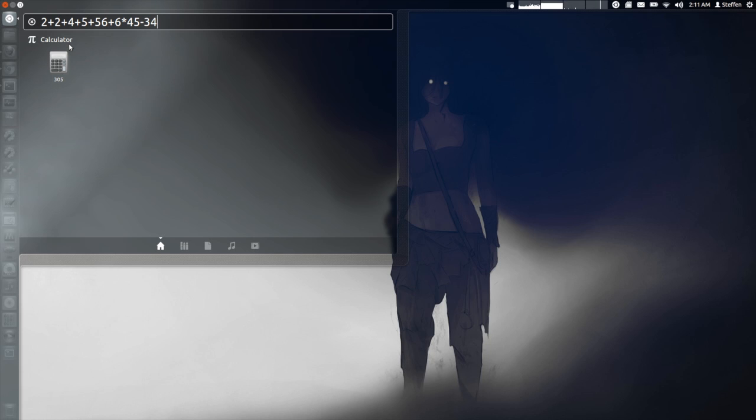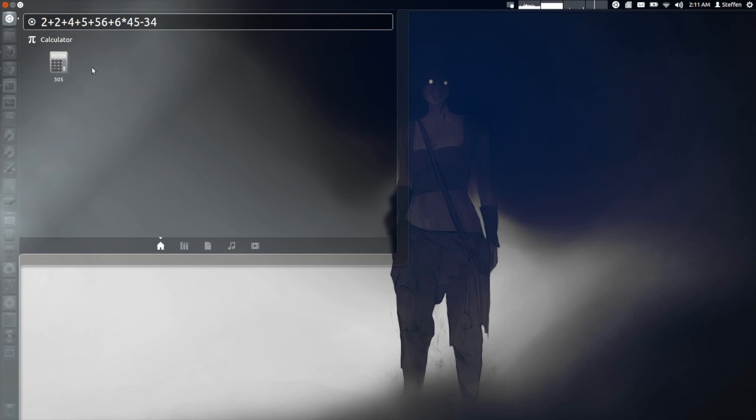And right here I guess it is kind of hard to see in the video but you can see it says 305. Now that's a cool or neat little feature.